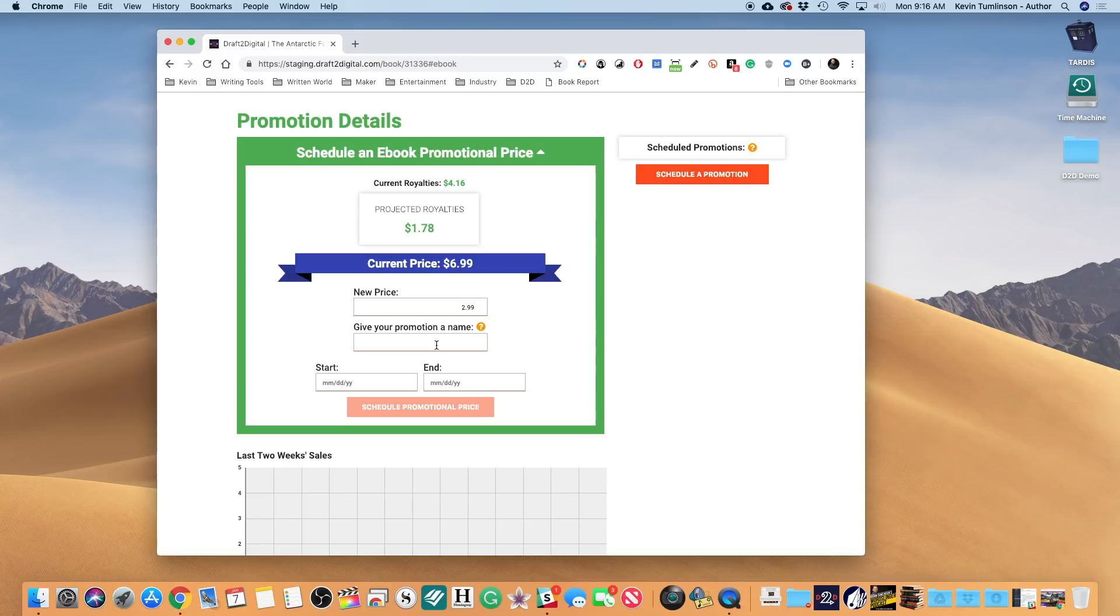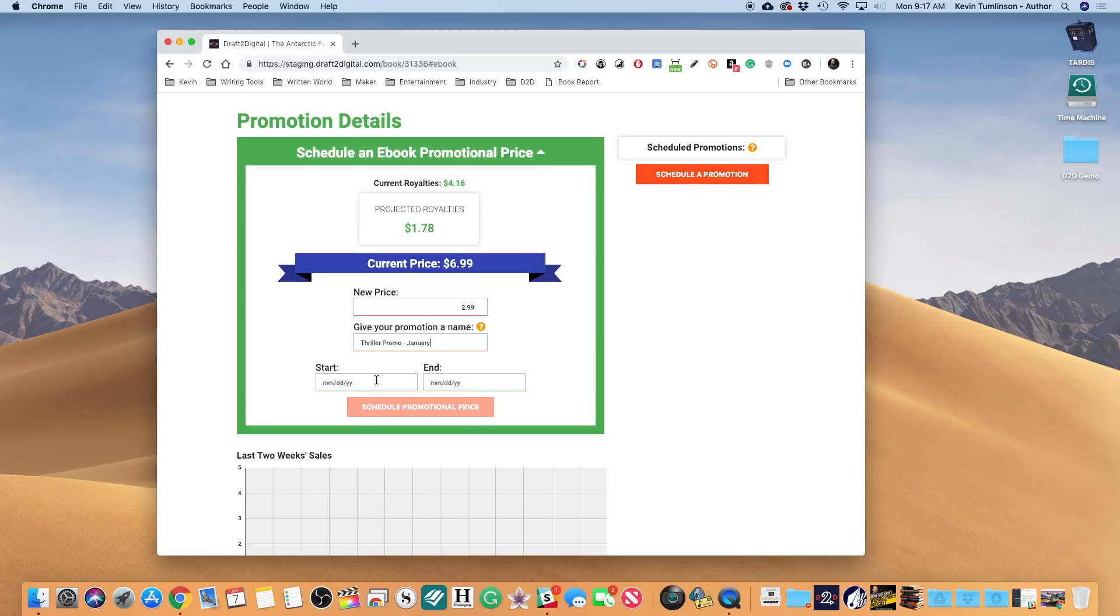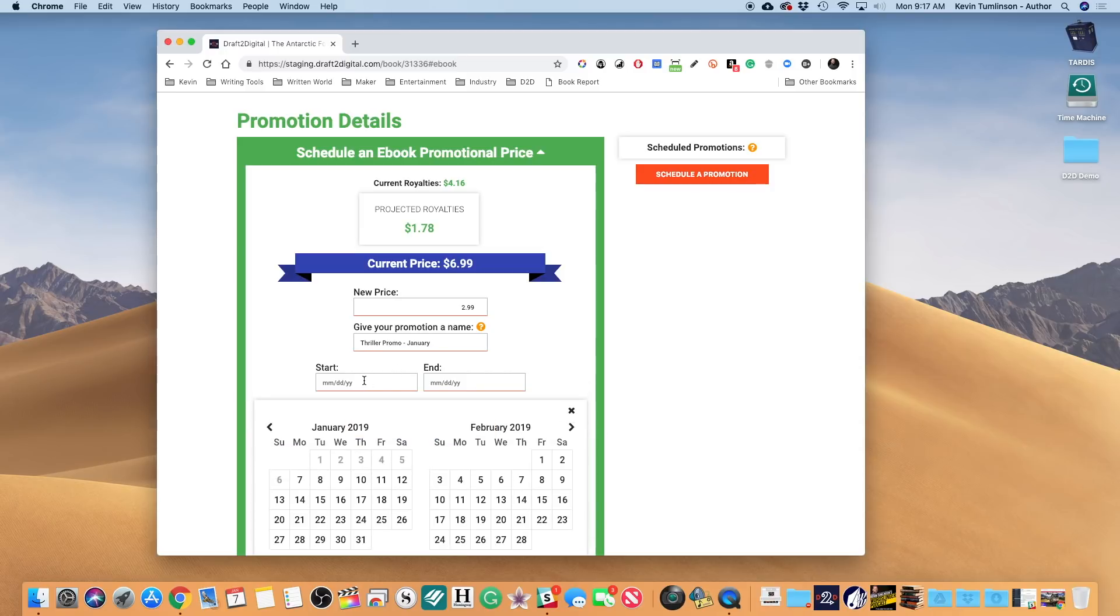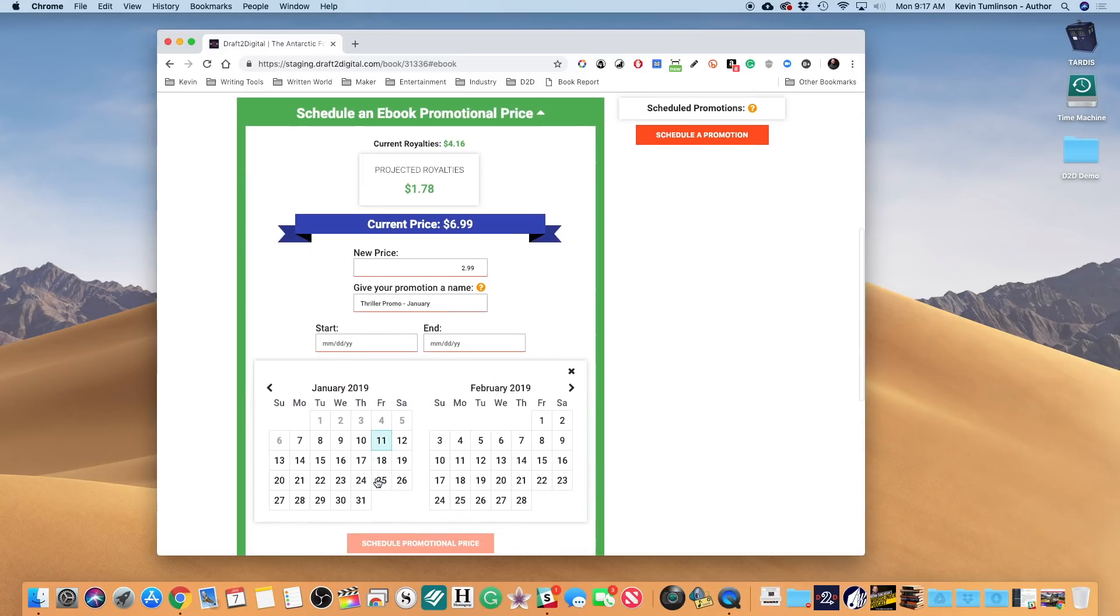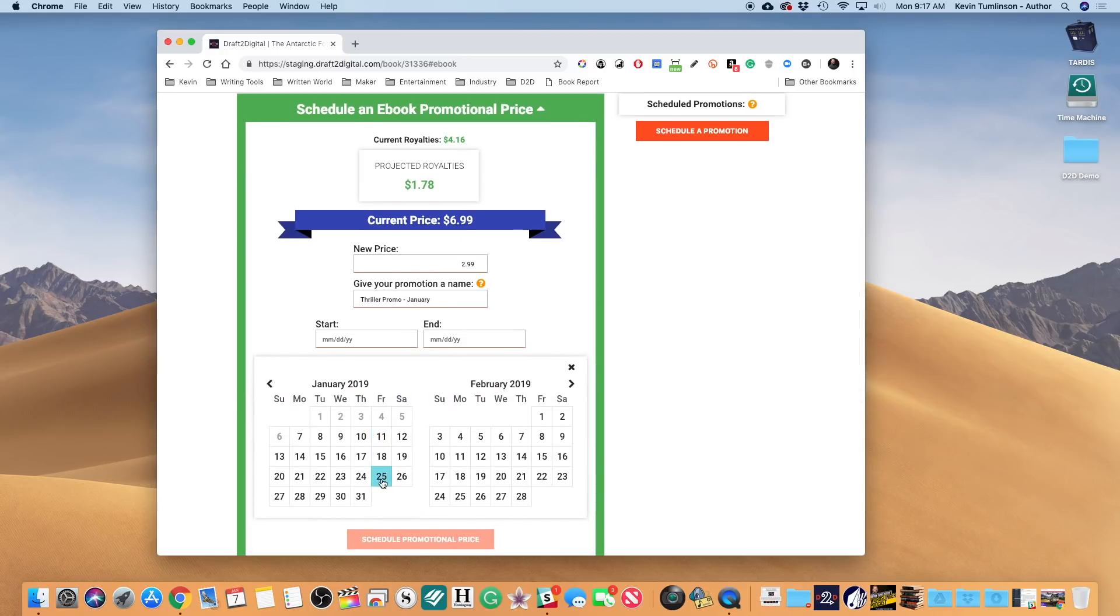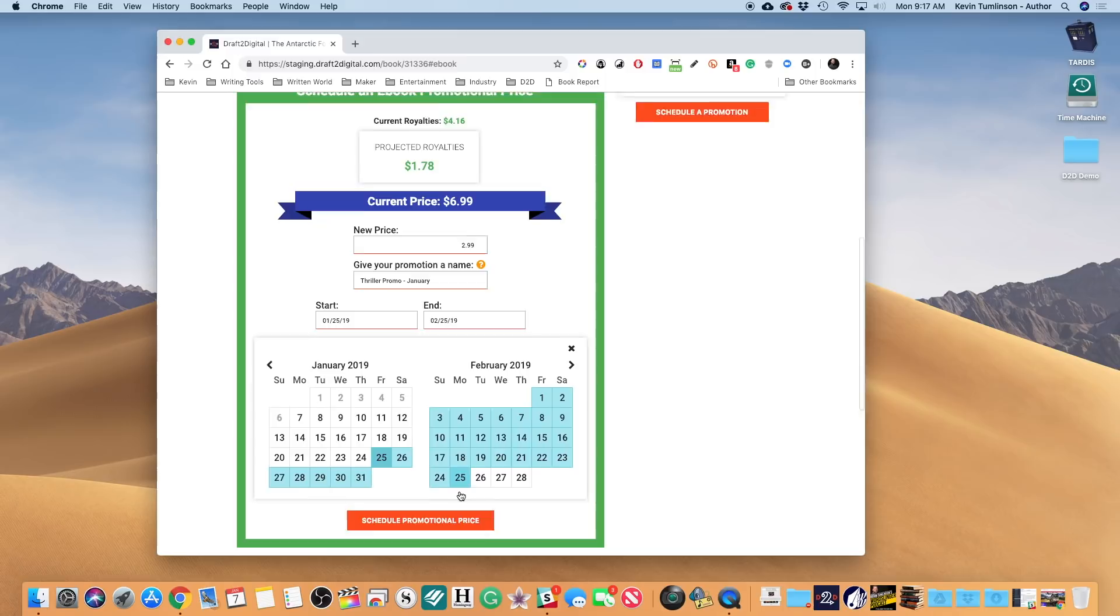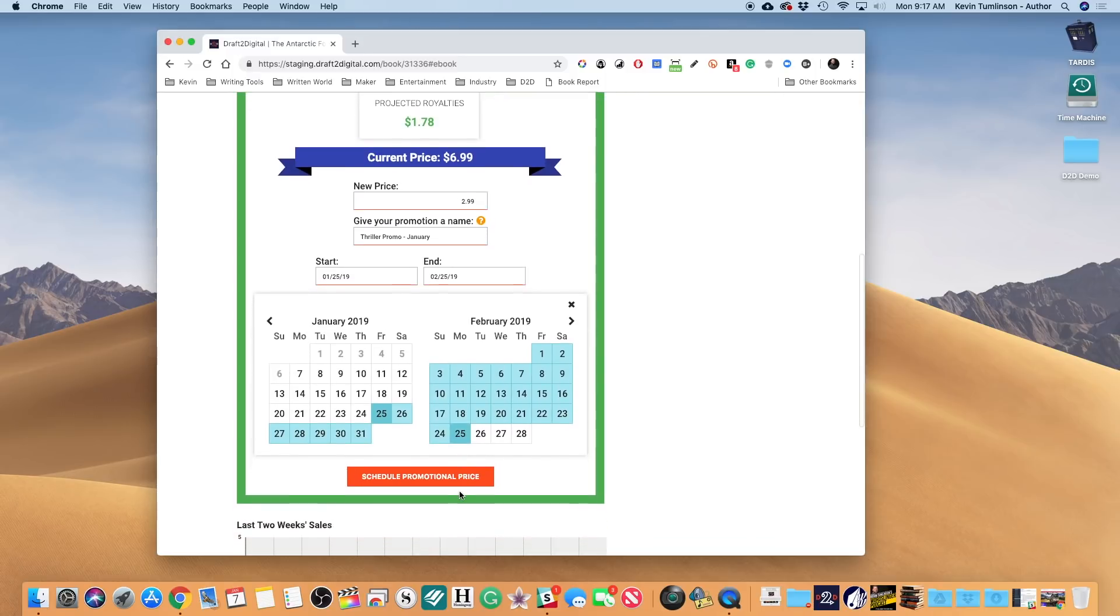So my start date, I'm gonna pick January 25th as my start date, and I'm gonna run this for 30 days. I'm gonna pick February 25th. Now as this is set up now, from the 25th of January to the 25th of February, my price is going to be set at $2.99.